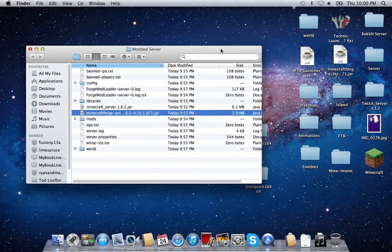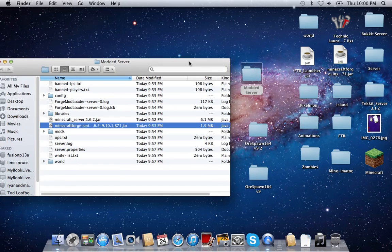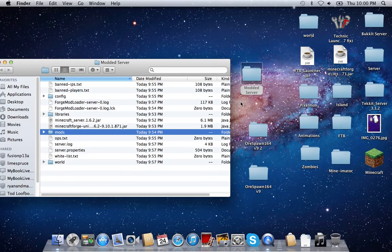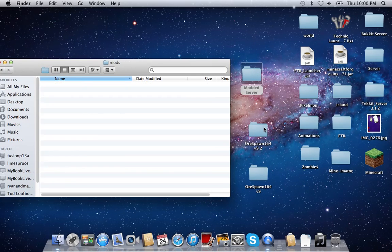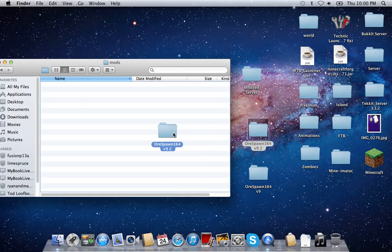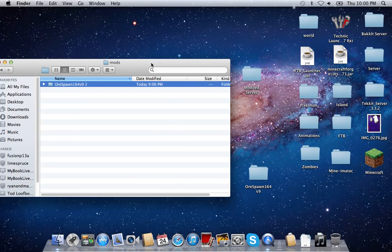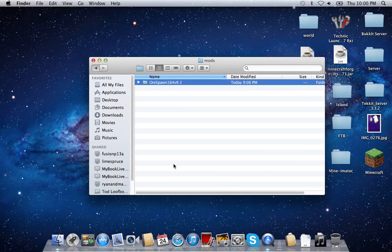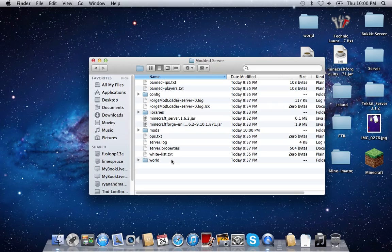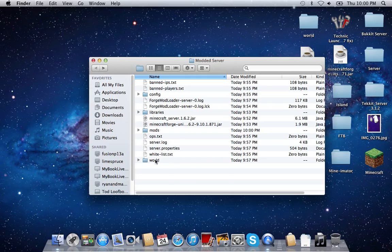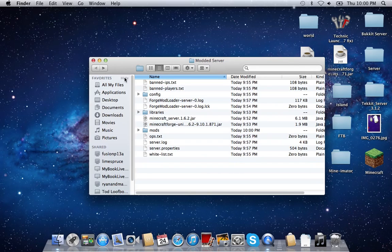For your mod, in order to put the mod on the server, you're just going to go into the mods folder and drag the mod in. Then delete the world so you can regenerate it with the mod in it.